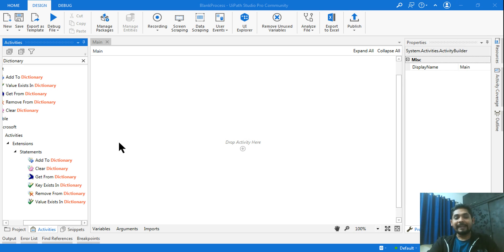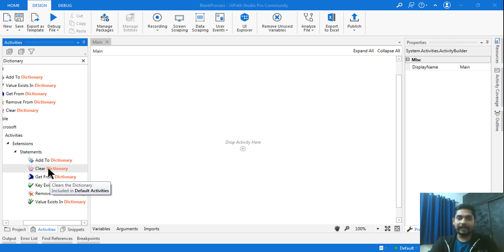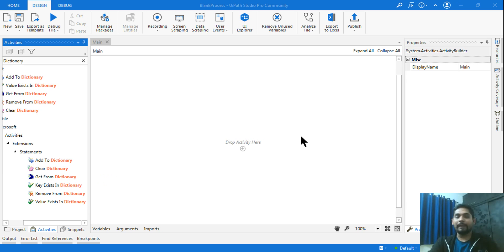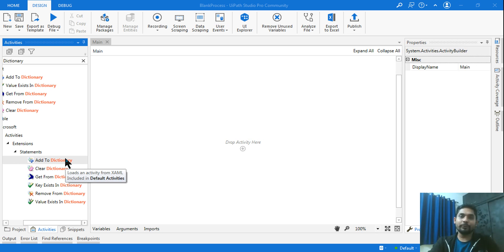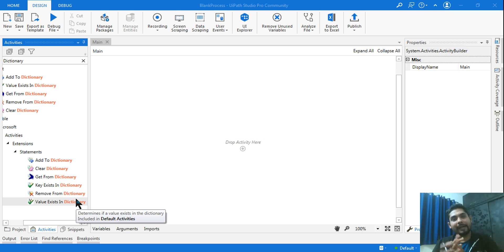Namaste. You cannot find the 'Add to Dictionary' activity shown on your screen, or cannot find the 'Clear Dictionary' activity. If this is the case, this video will help you. We are going to see how to get the 'Add to Dictionary' and all dictionary-related activities, along with a practical demonstration.